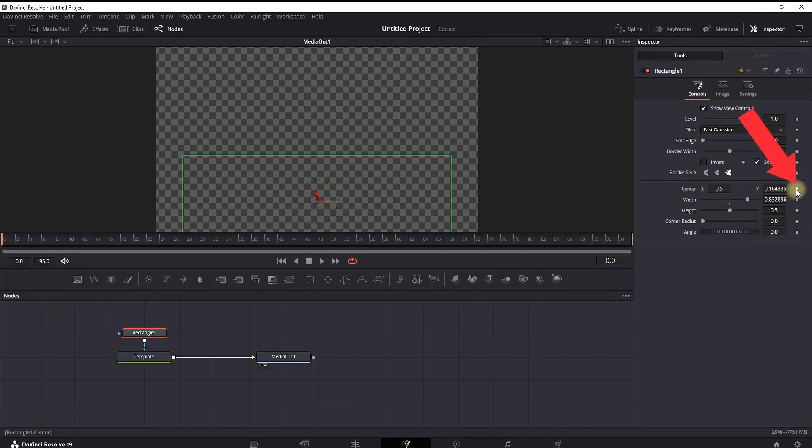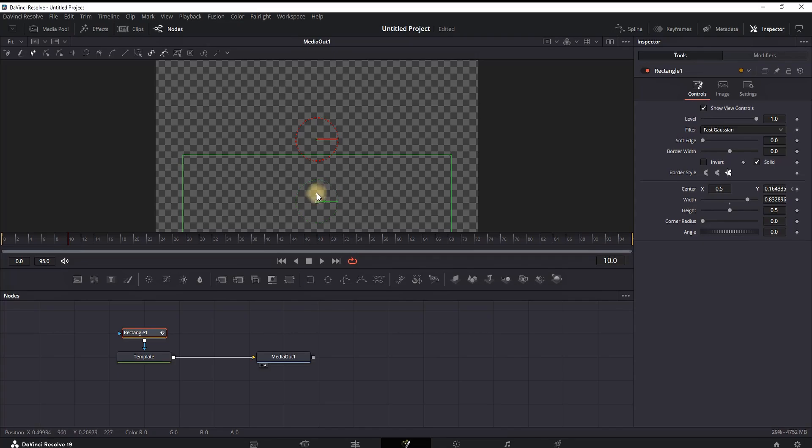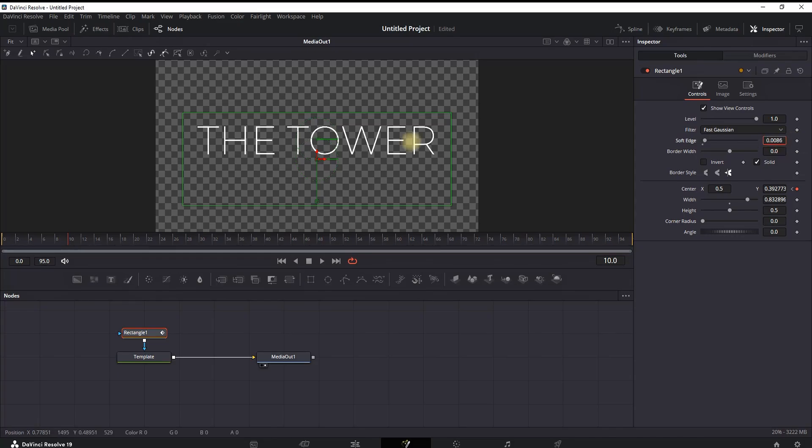Then moving forward in the timeline, let's say about here, and now let's recenter our rectangle making our text visible again. This will automatically create our keyframe.